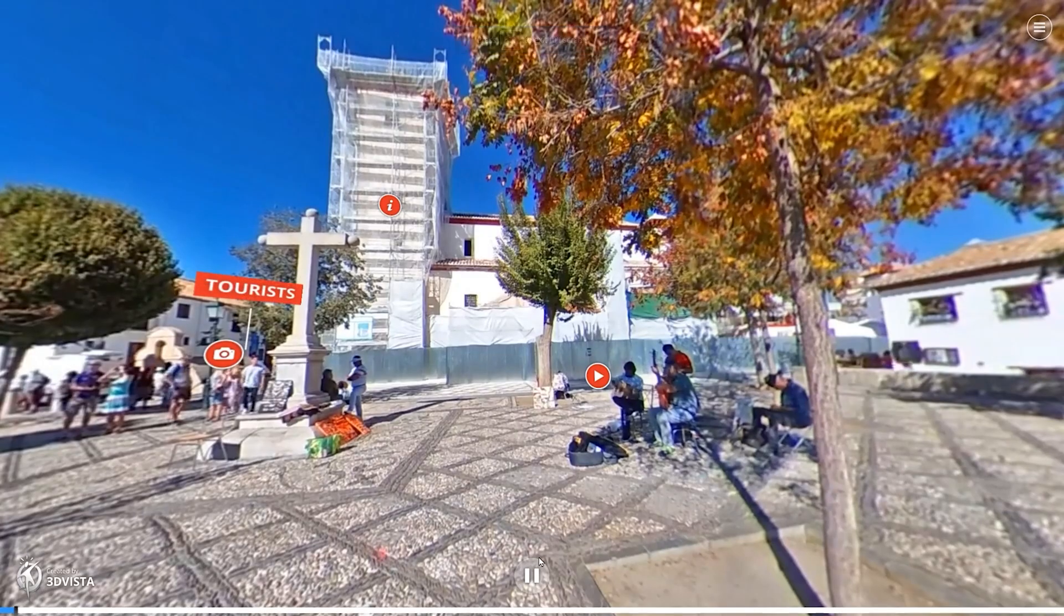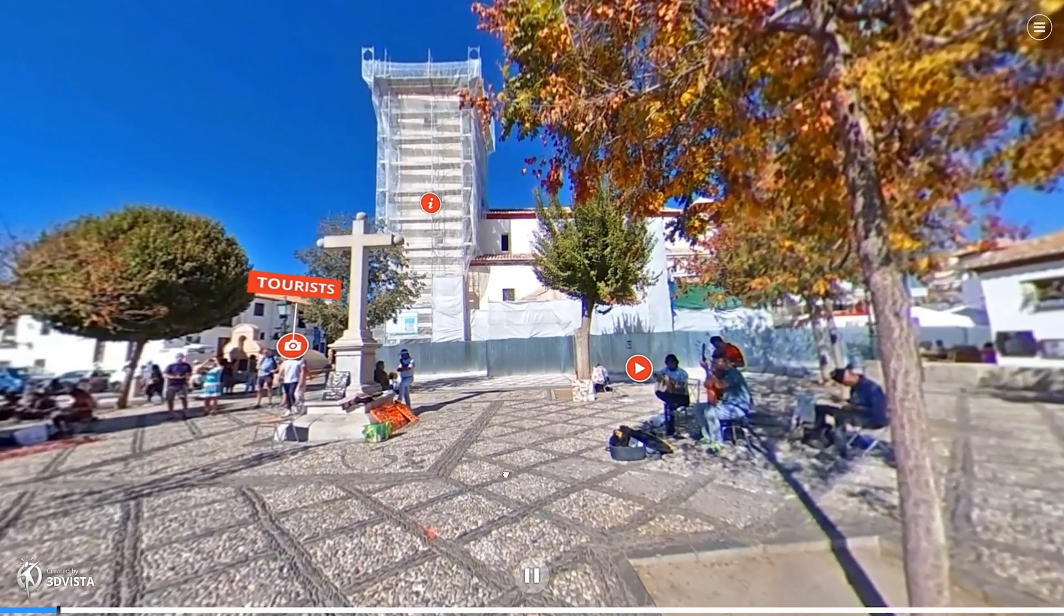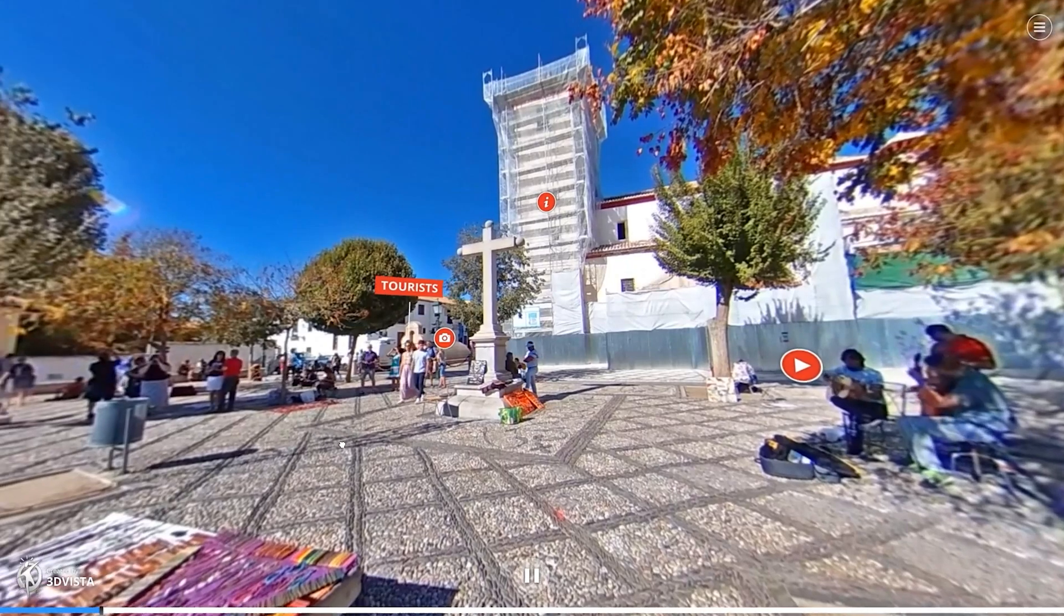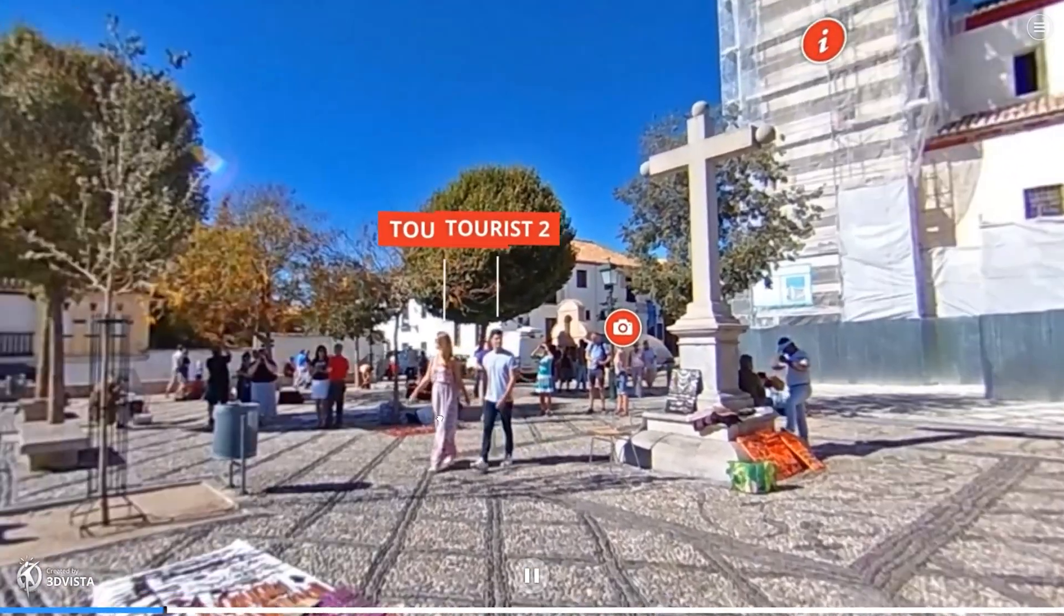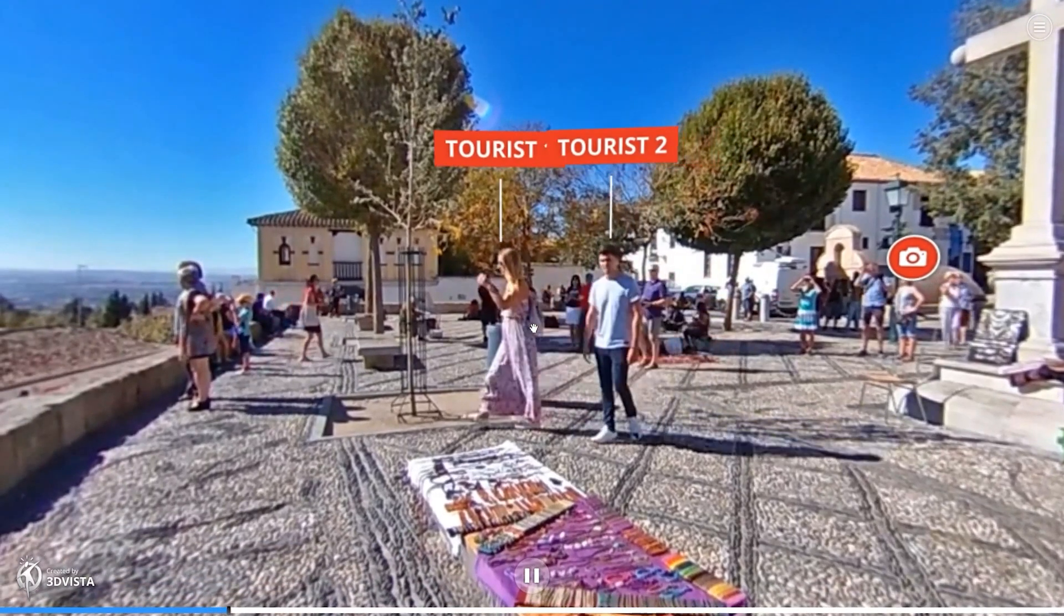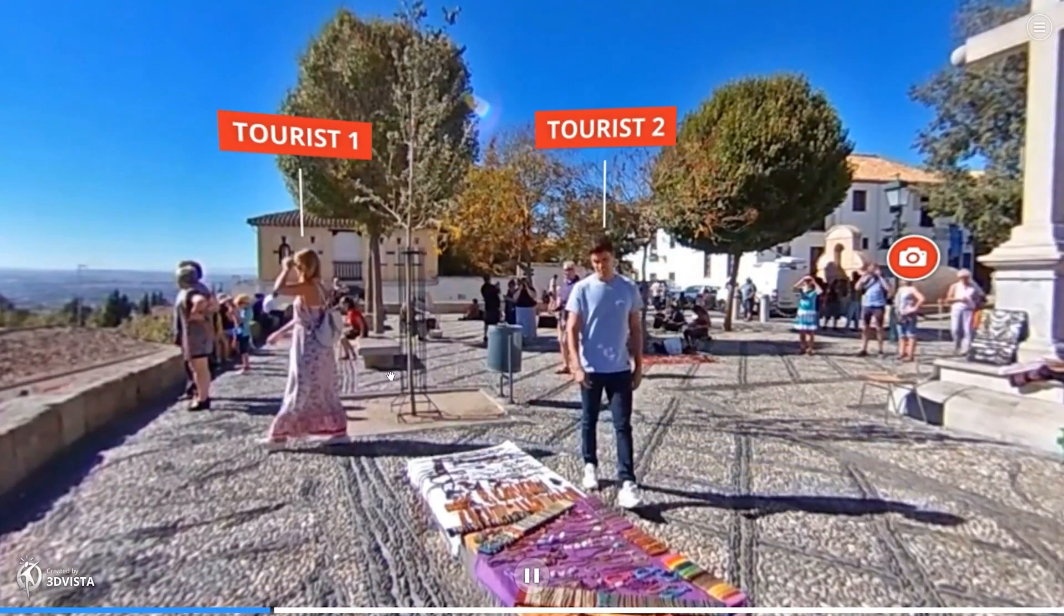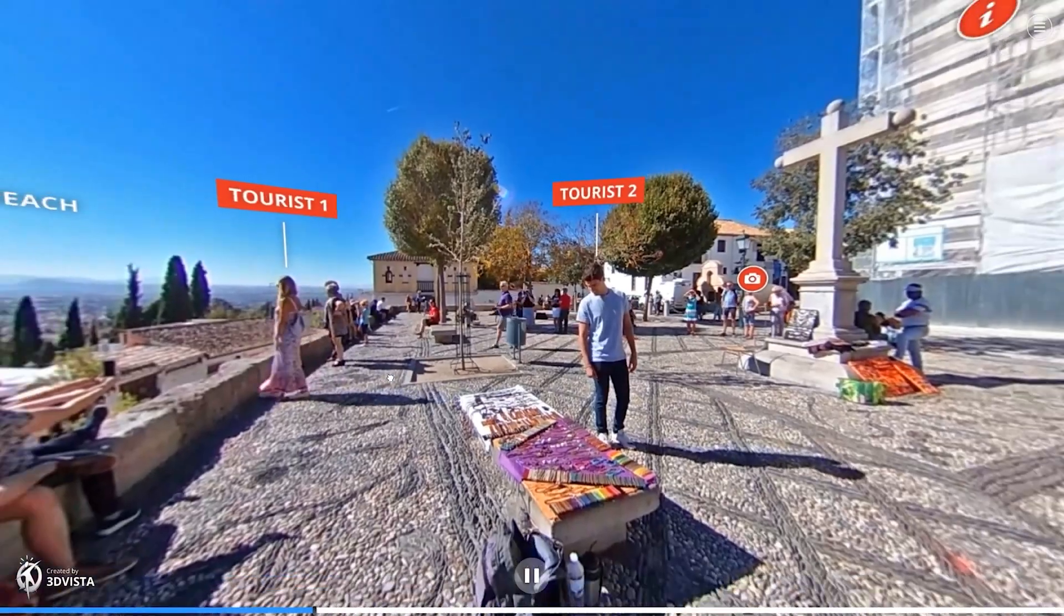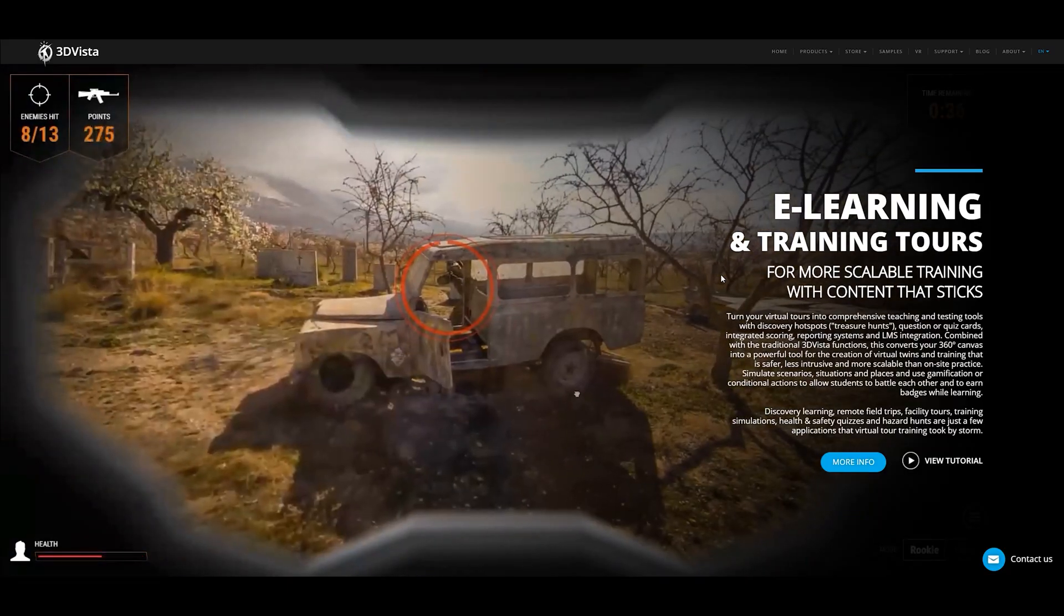Or how would you like a virtual tour that uses 360 videos with hotspots? Even hotspots that can move around. Those are just some of the effects that you can do with 3D Vista, a desktop-based virtual tour software.